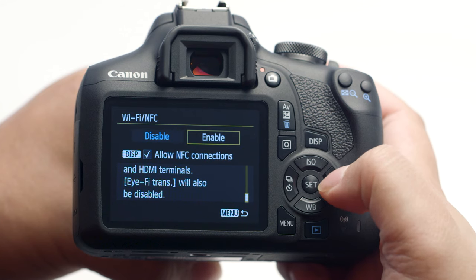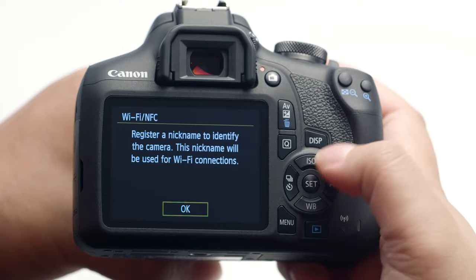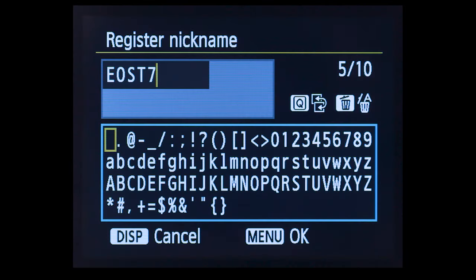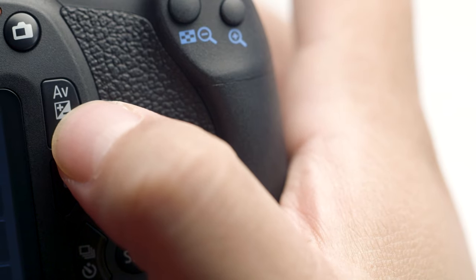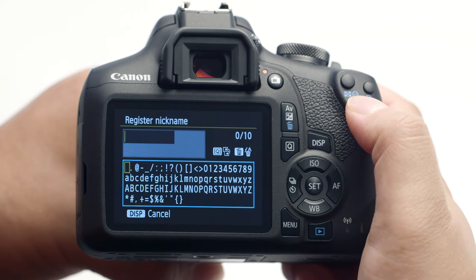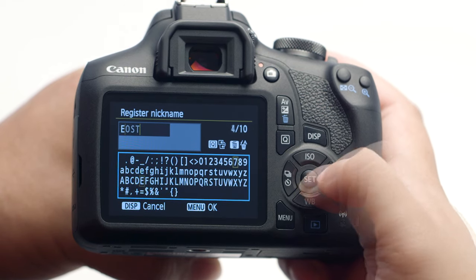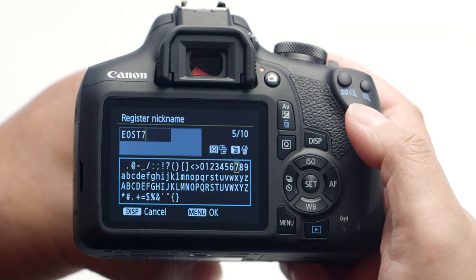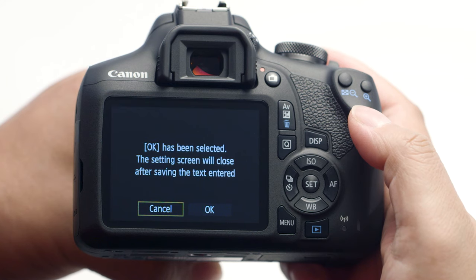If this is your first time enabling Wi-Fi functions, you'll be asked to enter a nickname. This nickname will be used for Wi-Fi connections. Press the Set button. You may select the provided nickname or enter your own. If you'd like to enter a new device nickname, delete the provided nickname by pressing the button with the trash can icon. Type in the new device nickname using the directional pad and the Set button, then press the Menu button when finished.